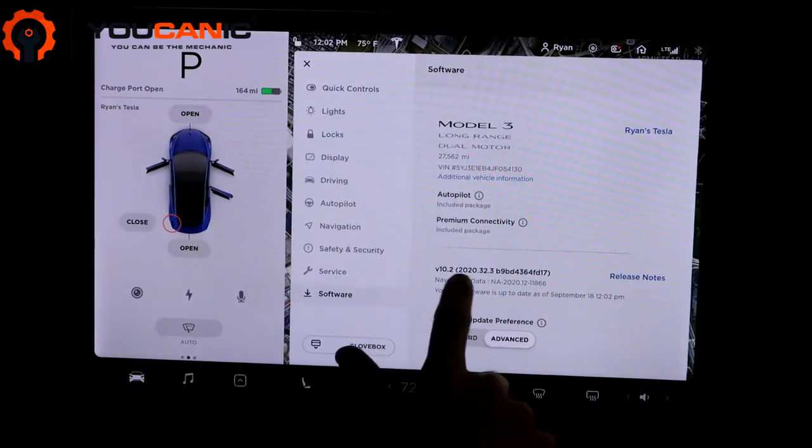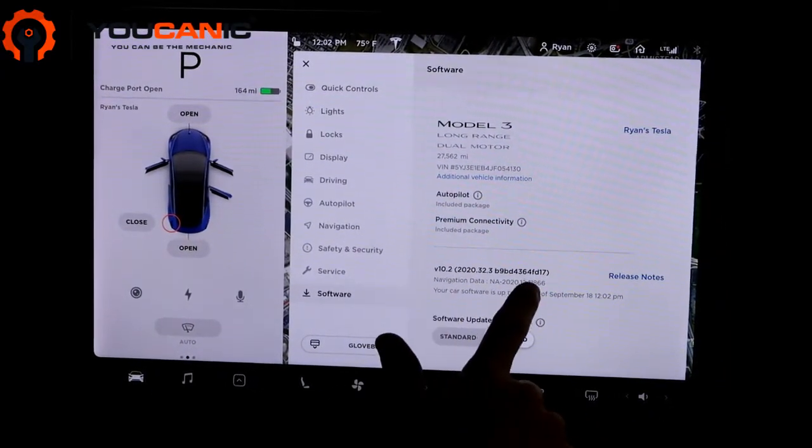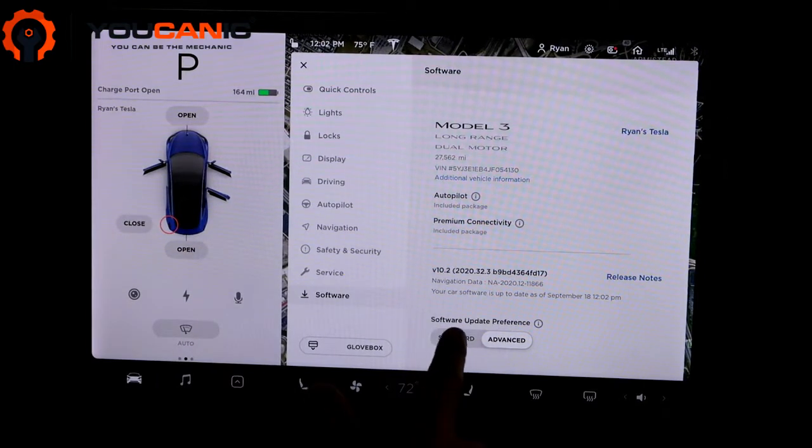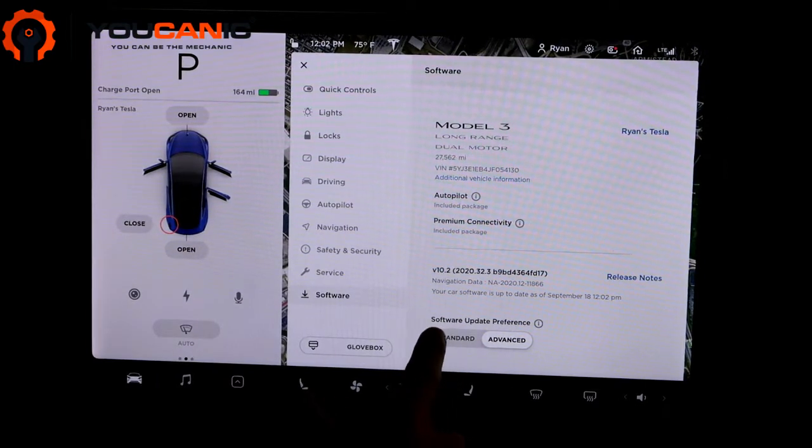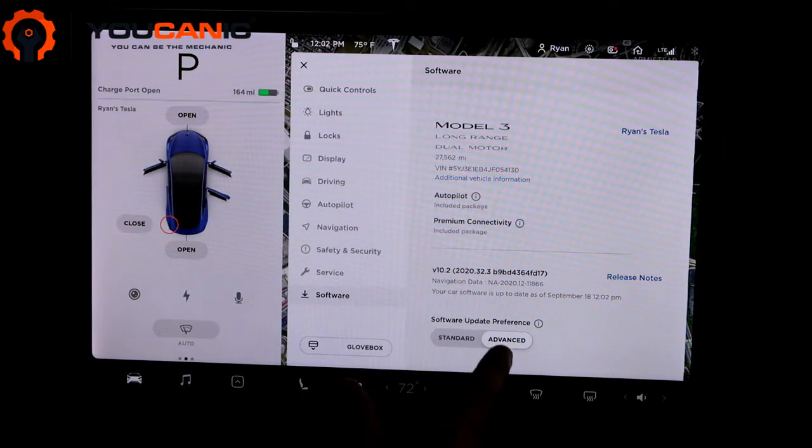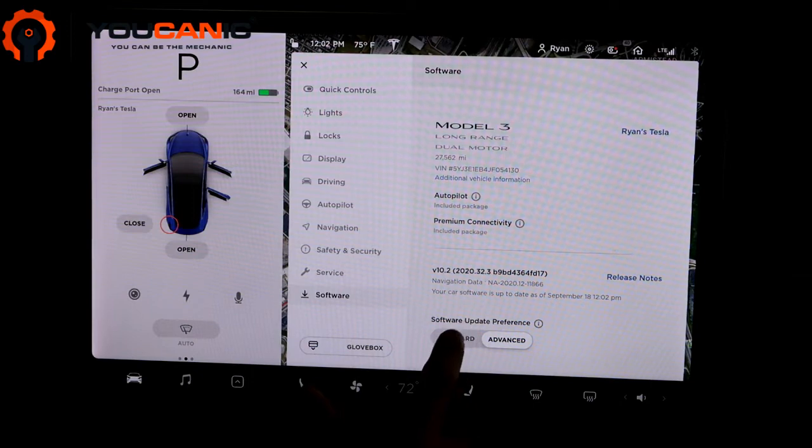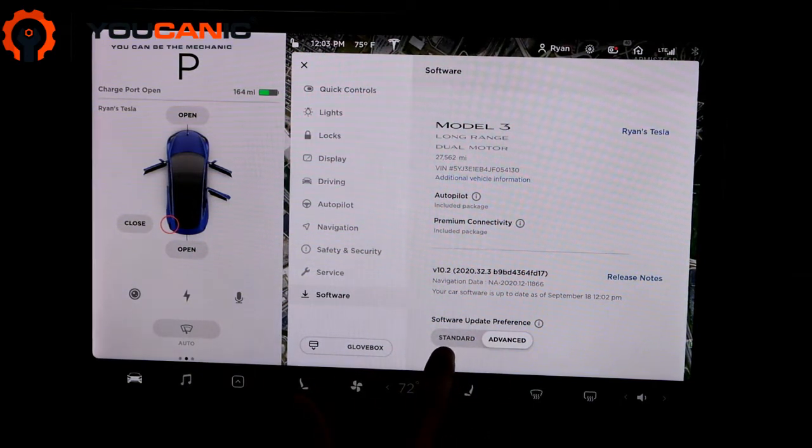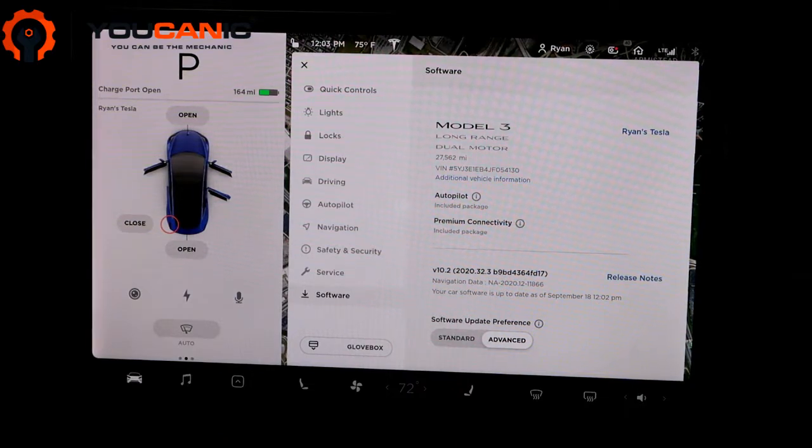Here you can set it to Standard or Advanced. Standard will give you the updates slower.